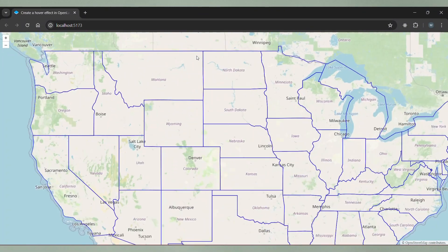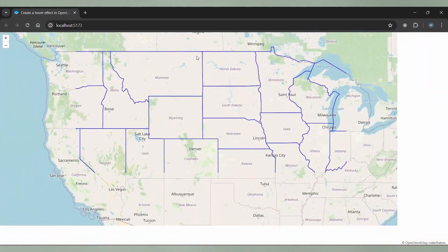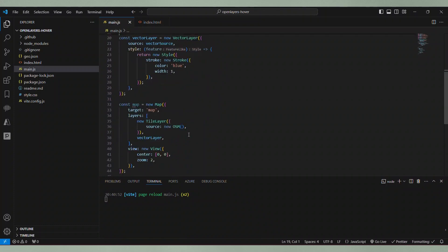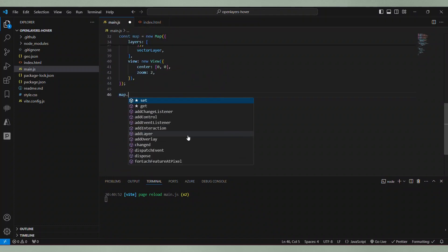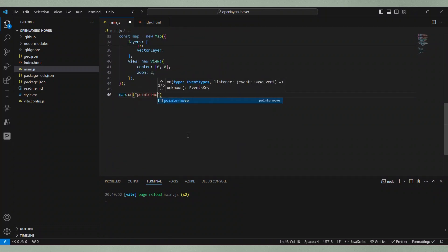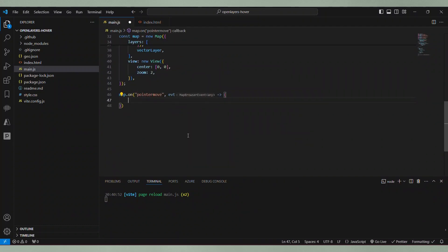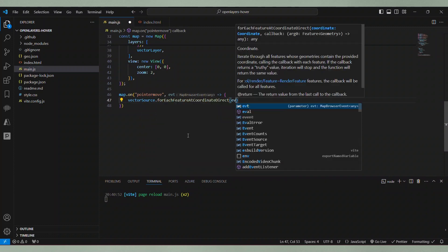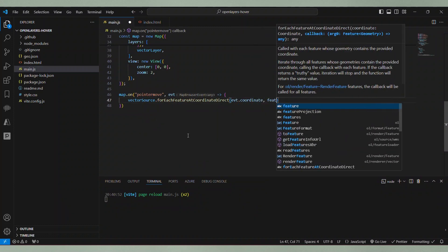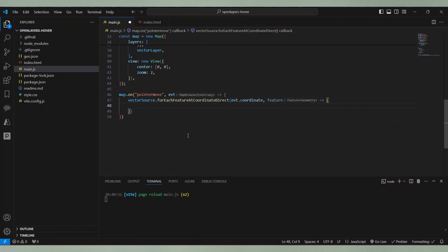Very simple. The next step is to add a handler for the pointer move event to the map. In the handler function we iterate over all features of the vector source at the mouse position and set isActive to true.